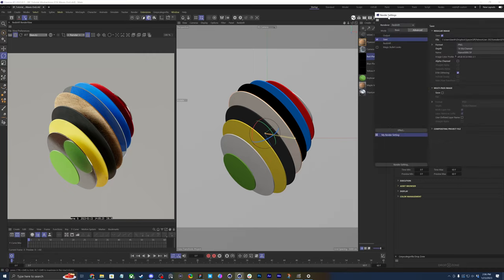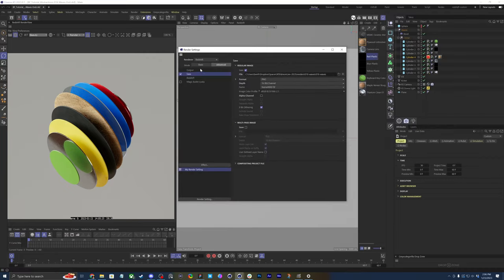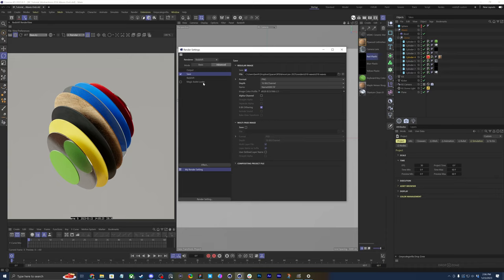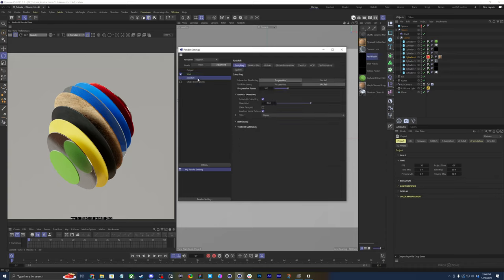All you have to do is go into your render settings. You don't need to have multi-pass image selected. If you have other AOVs, you might want that. But if all you need is the cryptomat, then that's fine.